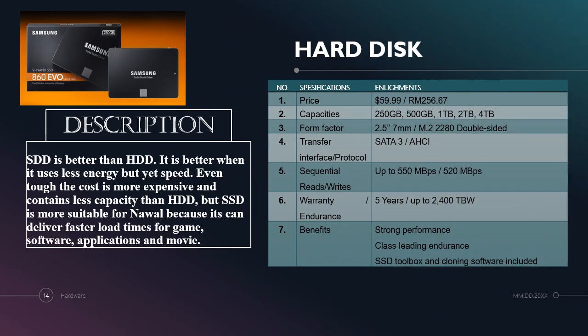Next is hard disk. This is a Samsung 860 EVO SSD. SSD is better than HDD. It uses less energy but is faster than HDD. Even though the cost is more expensive and contains less capacity than HDD, SSD is more suitable for Nawal because it can deliver faster load times for games, software, applications and movies.